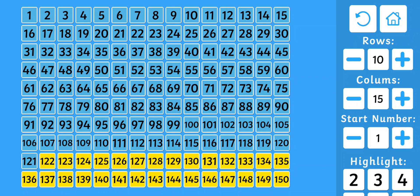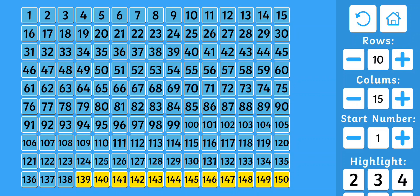121, 122, 123, 124, 125, 126, 127, 128, 129, 130, 131, 132, 133, 134, 135, 136, 137, 138, 139, 140, 141, 142, 143, 144, 145, 146, 147, 148, 149, 150.